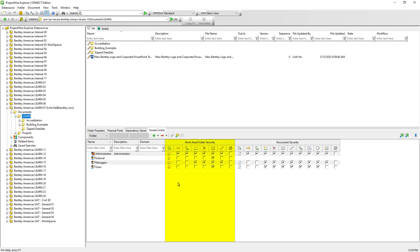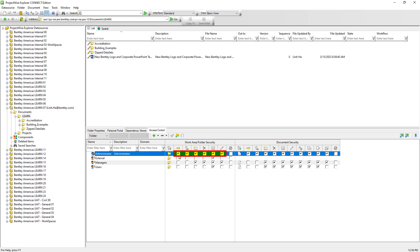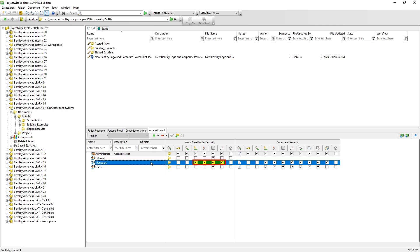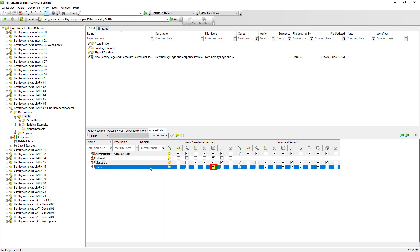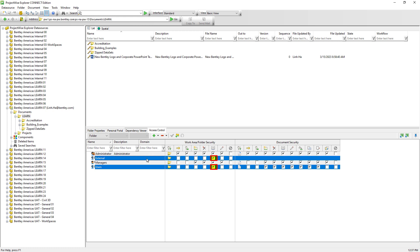The middle section has a set of folder permissions. Here we can see that ProjectWise Administrator has full control on folder work area permissions including creating, changing permissions, and deleting folders. Any ProjectWise user who is a member of the Managers user list has most of the folder permissions including the ability to create and delete folders, but managers cannot set permissions for the Learn folder and its subfolders.